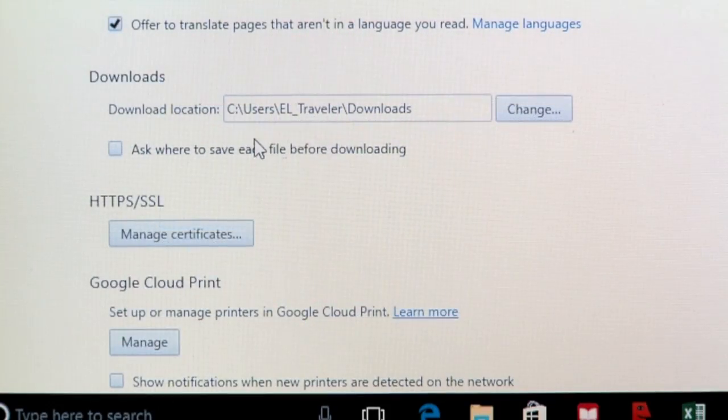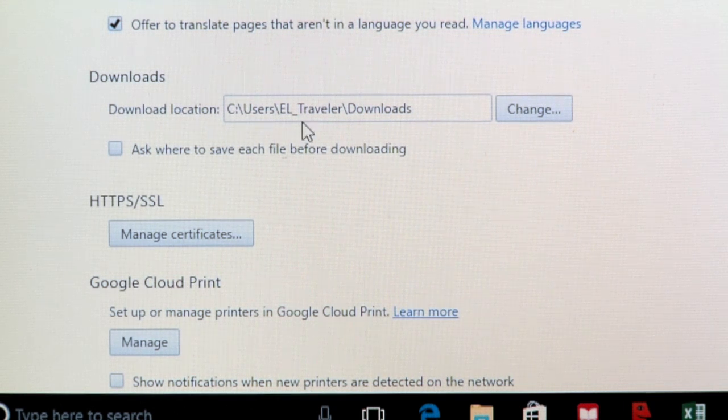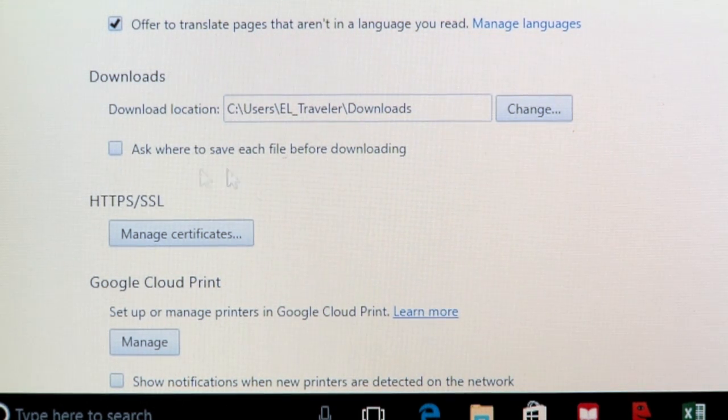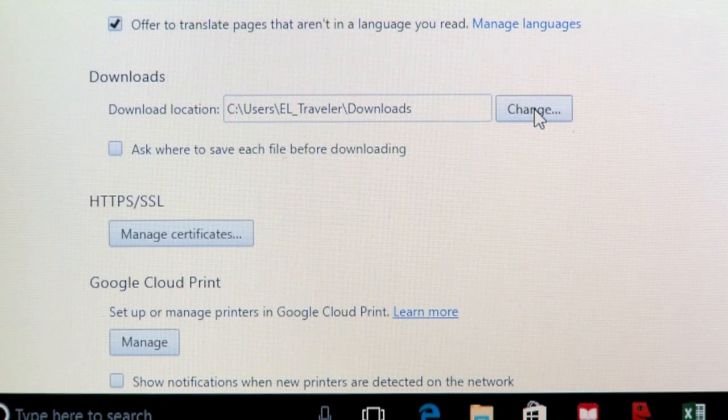Look for the Downloads section. This is where the files are currently downloading to. You can choose a different folder to download to by clicking the Change button.